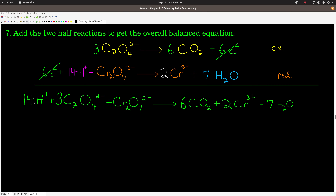On the left there are 14 hydrogens; on the right 7 times 2 is 14 — good. Carbons: 3 times 2 is 6 on the left, 6 times 1 is 6 on the right — good. Oxygens: 3 times 4 is 12 plus 7 is 19 on the left; 6 times 2 is 12 plus 7 is 19 on the right — good. Chromium: 2 on the left, 2 on the right — mass is balanced. Now checking charge: on the left we have 14 positives and 2 negatives — that's 12, minus the dichromate's 2 negative gives 6 positive charges. On the right, 2 times 3 is 6 positives. Mass balanced, charge balanced, and these are the smallest whole numbers. We're done — easy as that.